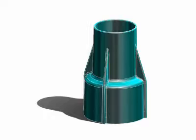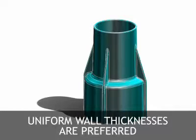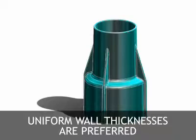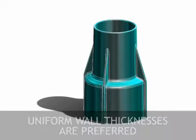Modern die casting equipment and techniques routinely produce castings with maximum and minimum wall thicknesses and with variations that were impossible a few years ago. Die casting varying wall thicknesses should be utilized only as necessary to achieve performance or economic advantages. Uniform wall thicknesses are otherwise preferred.